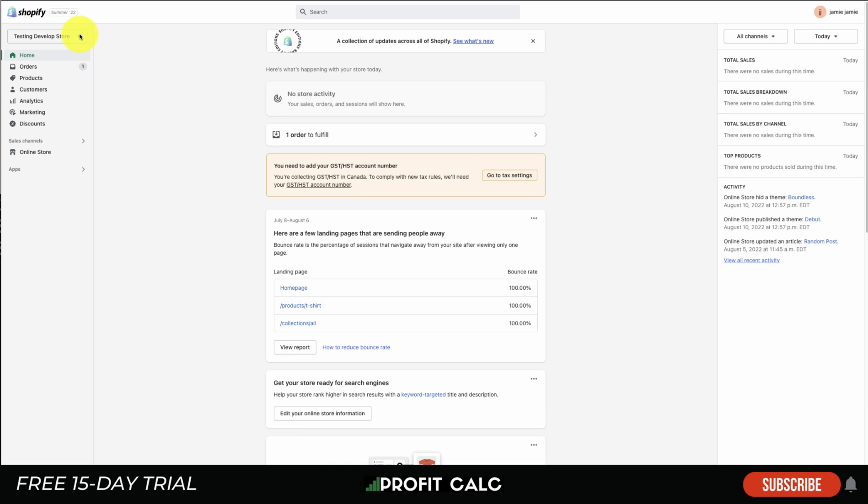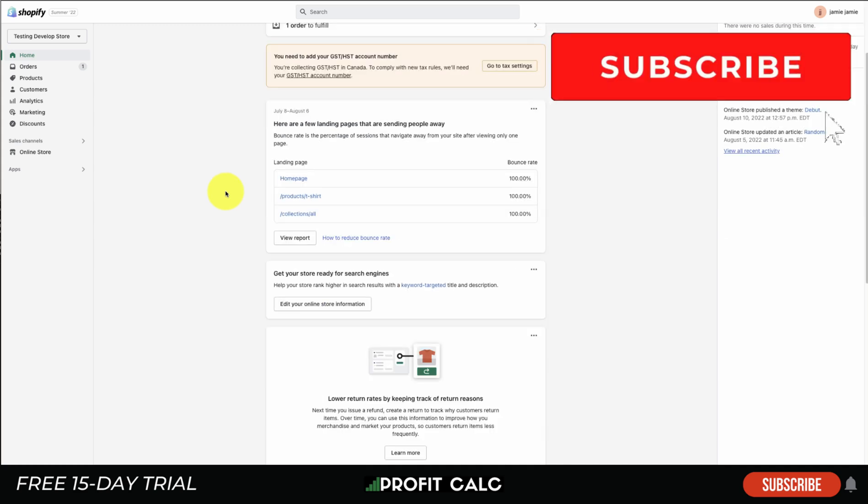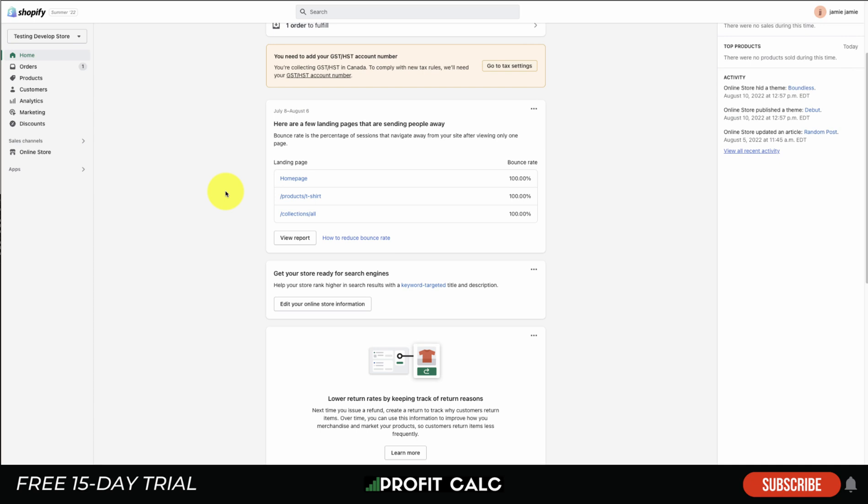What's going on everyone, it's Jamie here from Shopify Masterclass. Today we're doing an overview of the Shopify dashboard and how you can navigate the back end so you can get the most of your Shopify store. Before diving in, I want to thank our sponsor Profit Calc, the one-click profit calculator app available on the Shopify app store. There's a link in the description below to test drive everything for yourself with a 15-day free trial.